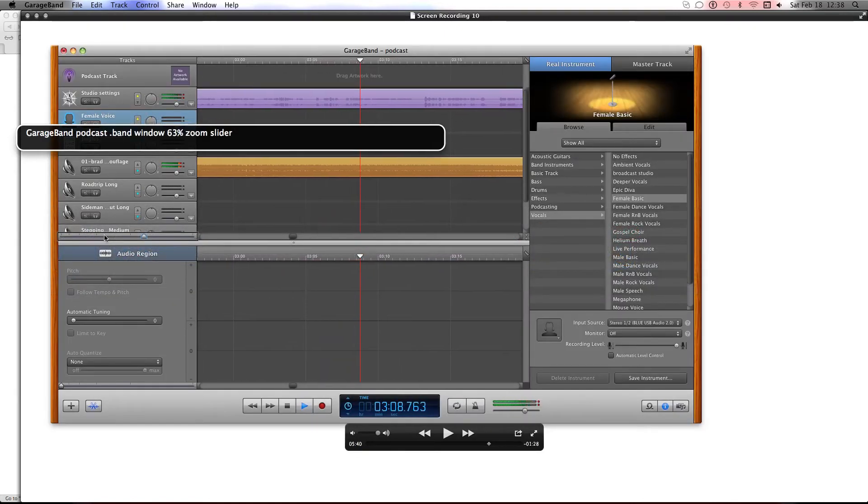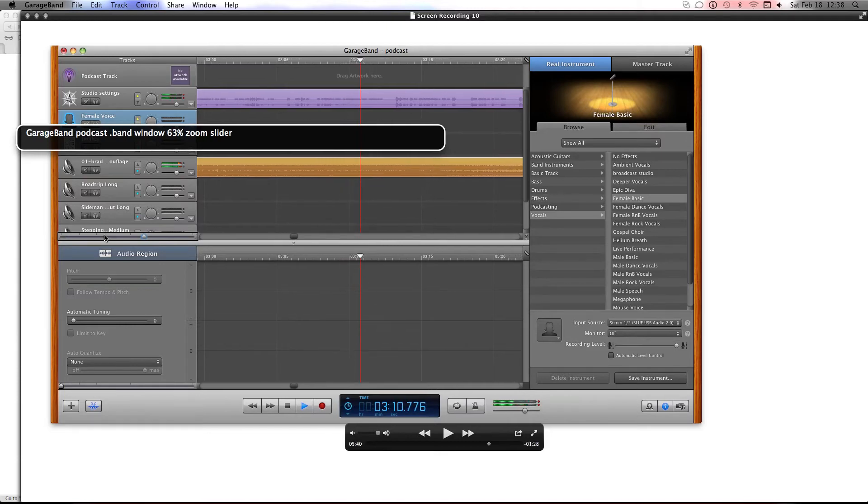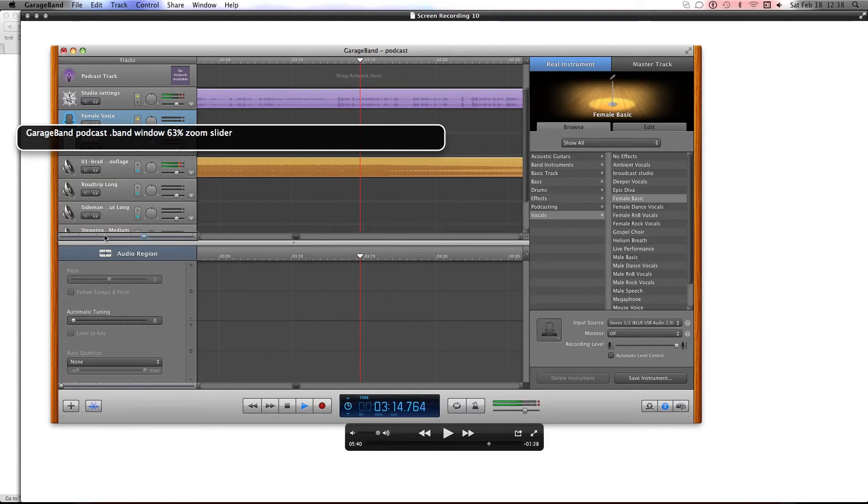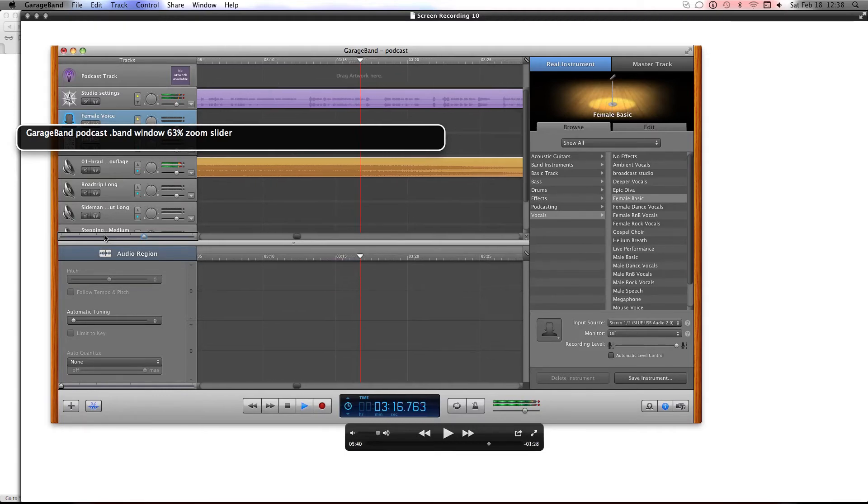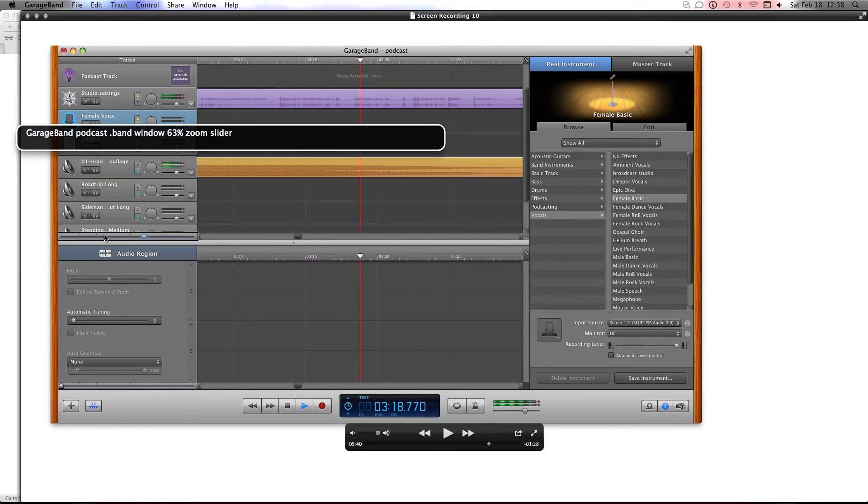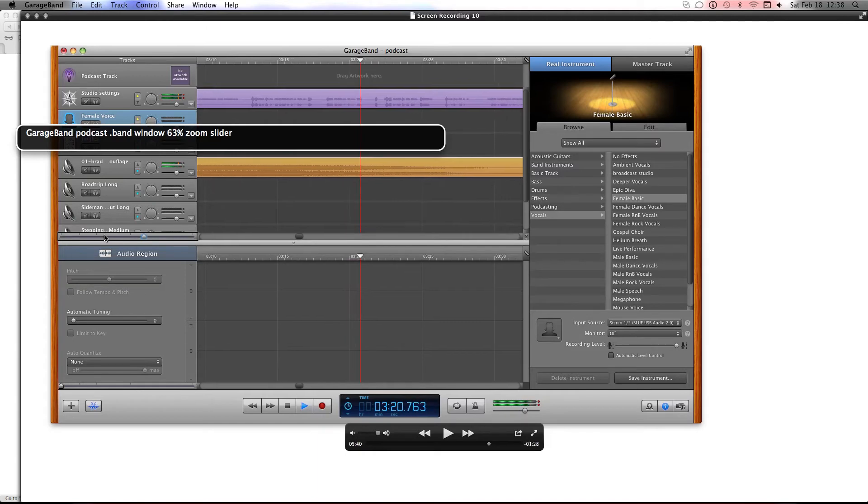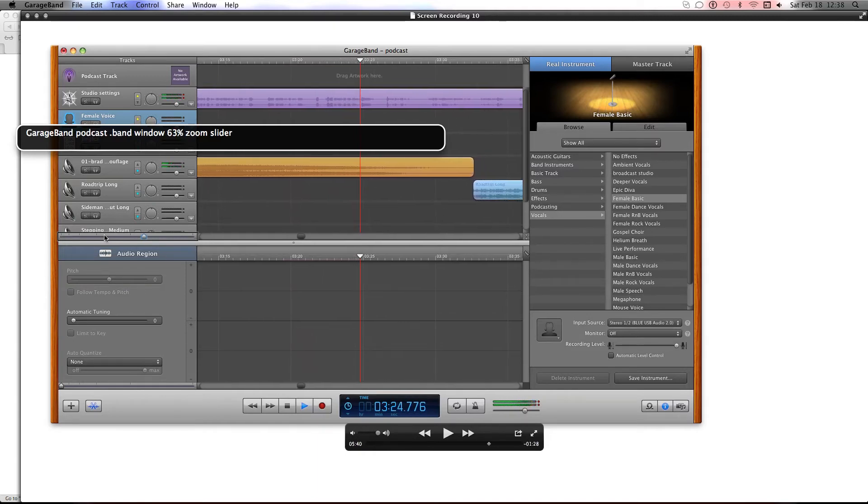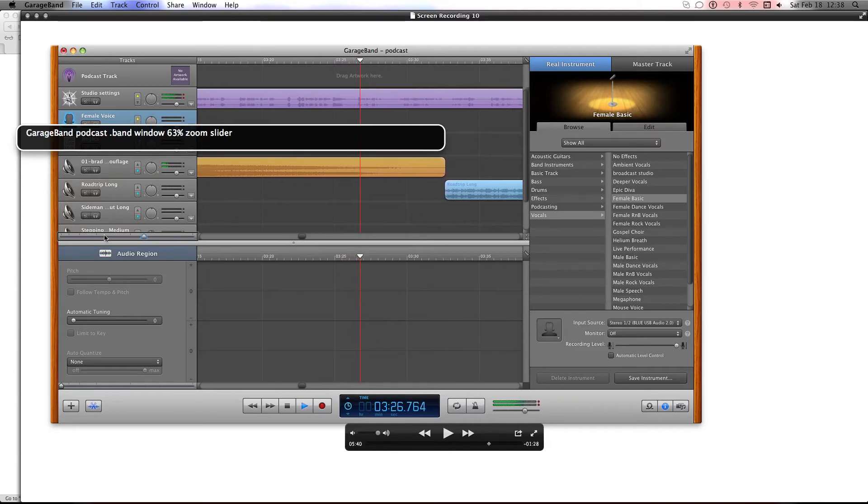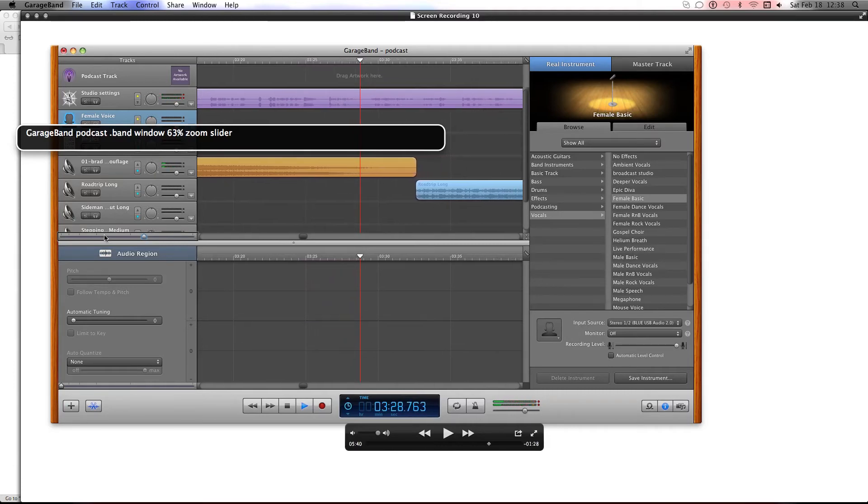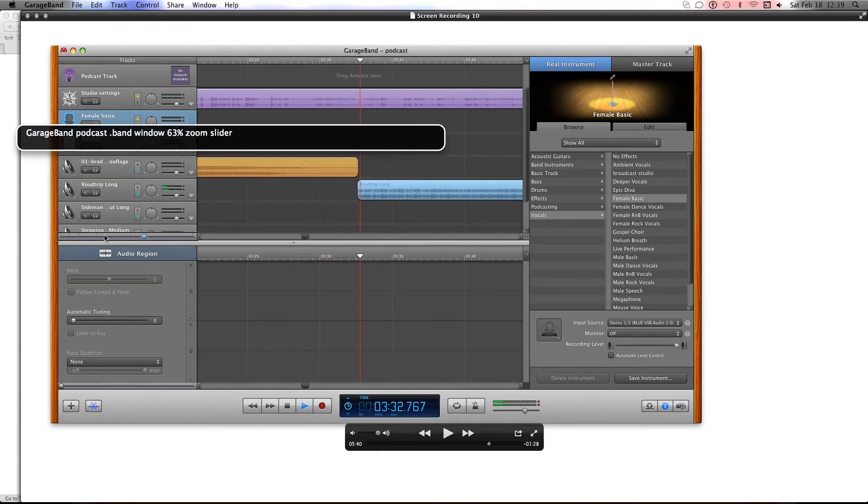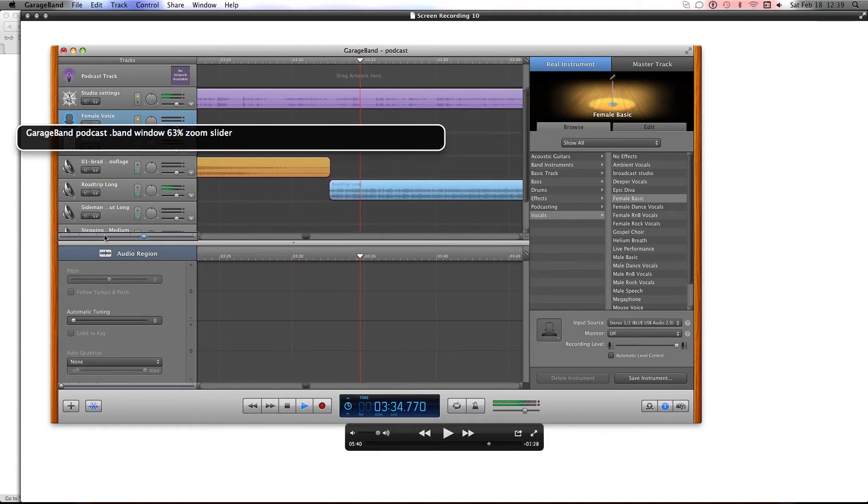Just because I'll answer questions does not mean that I will not tell you to do your own research. I won't answer questions if you don't do your own research and find out for yourself. I'm not going to answer a question like, hey, what happens when I open up GarageBand and I see a bunch of projects?